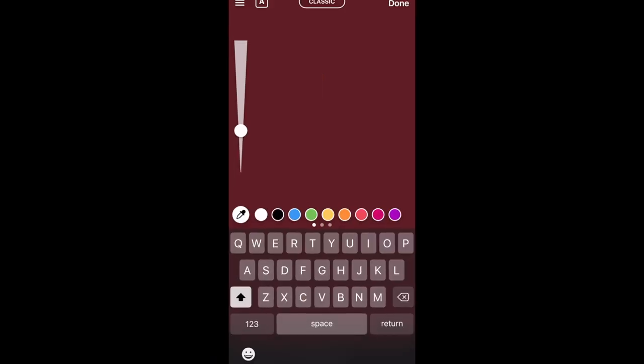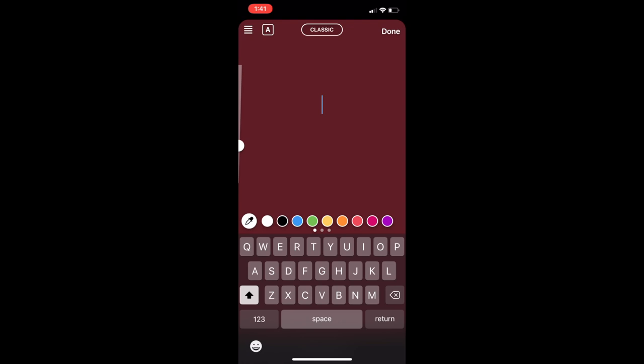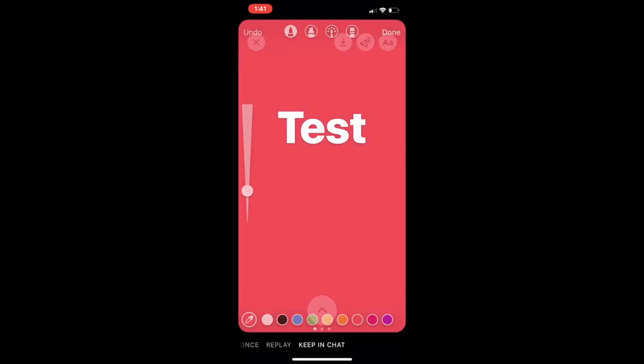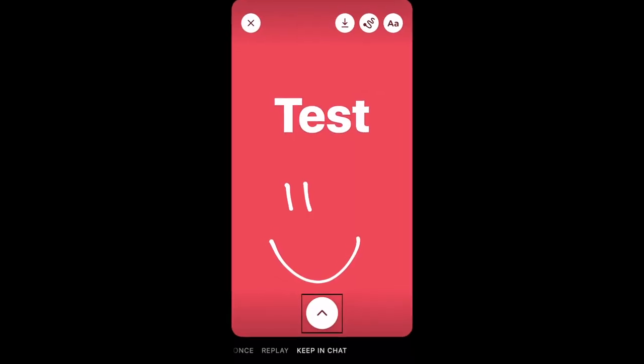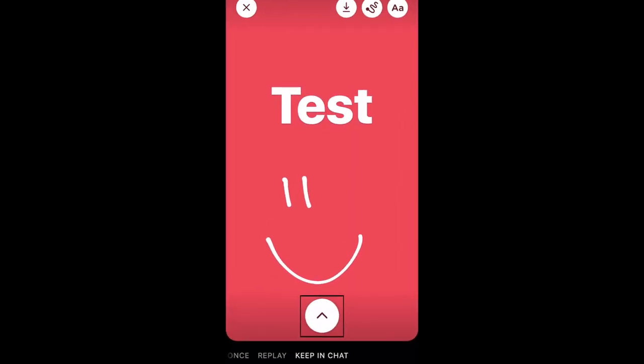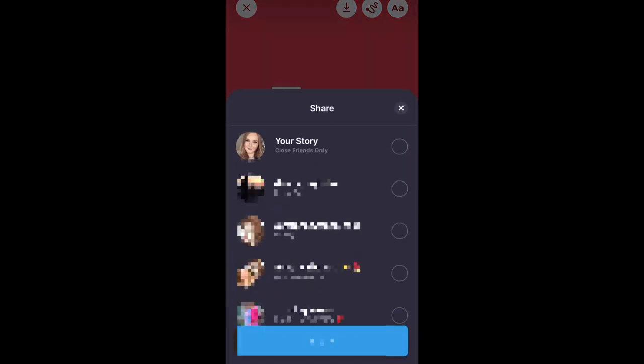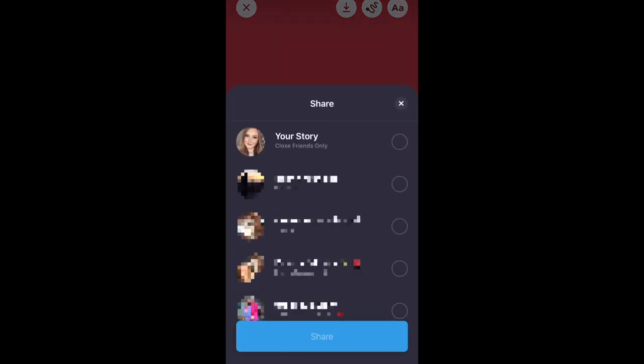Add text or draw on your image the same way you can with the normal Instagram app. When you're finished, tap the arrow icon to send it. Select the friends you want to send it to, or tap your story to post this to your close friends only story. Then tap Share.